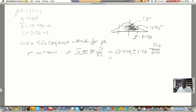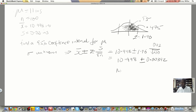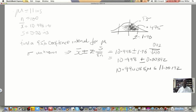Taking that information, if we multiply 1.96 by the standard error, our confidence interval is 10.998 plus or minus 0.00392. So the interval runs from a lower bound up to 11.00192. That's our answer in terms of the confidence interval.